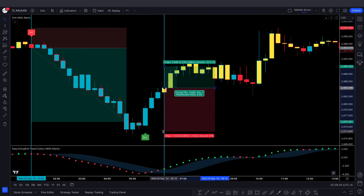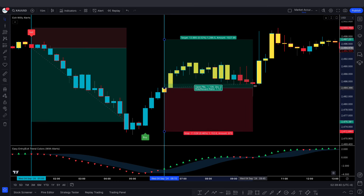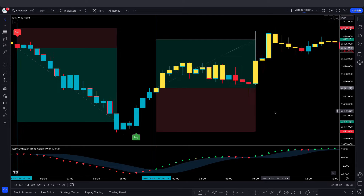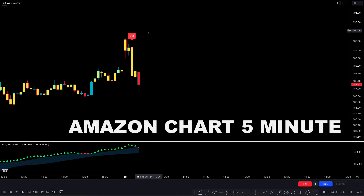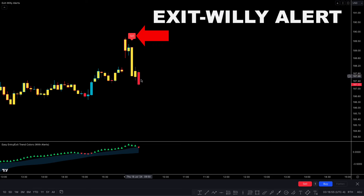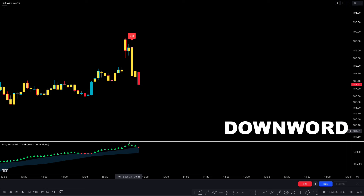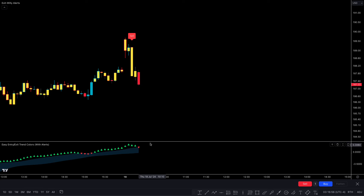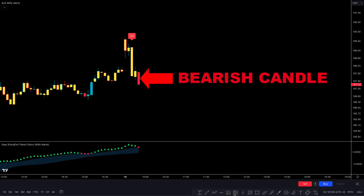I hope you've understood the strategy. We'll now look at test trade examples to make it clearer. We'll see a sell trade on an Amazon chart on the 5-minute time frame. First, the Exit Willy Alert indicator gives a sell signal, the market price moves downwards, and checking the second indicator, it confirms that a red triangle is formed.